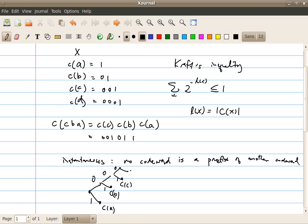Continuing, this node corresponds to the code word of C, and this one corresponds to the code word of D. Now, for a code to be instantaneous, none of the code words can be a prefix of another. This means that if we trace any code word back to the root node, we cannot have another code word lying along that branch. Therefore, if the code is instantaneous, all code words must reside at the leaf nodes of the tree.